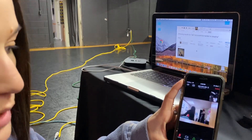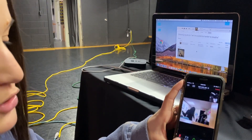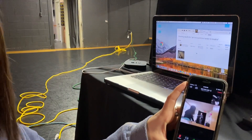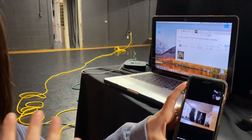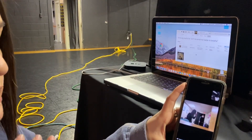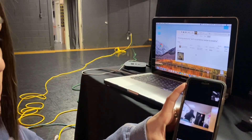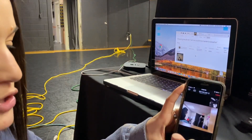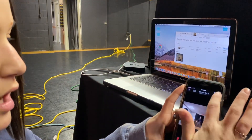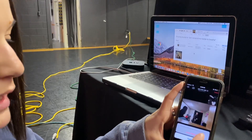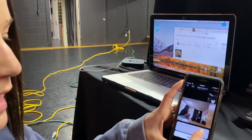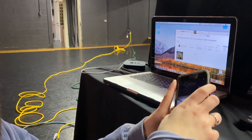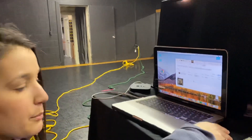If you ever need to put yourself on mute you can do that, but us teachers are going to put the whole class on mute. In the beginning we'll let you guys catch up with each other and say hi since you haven't seen each other, but then we're going to put you on mute so it's only the teacher you're hearing. When we're done you can just leave the meeting, or the teacher will end the meeting themselves.